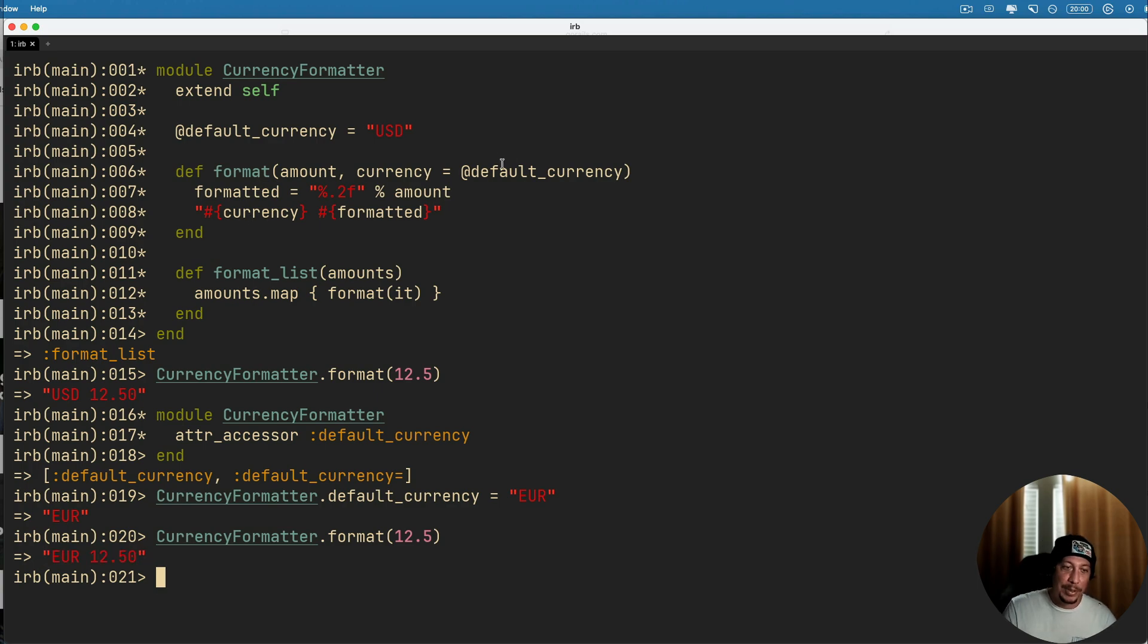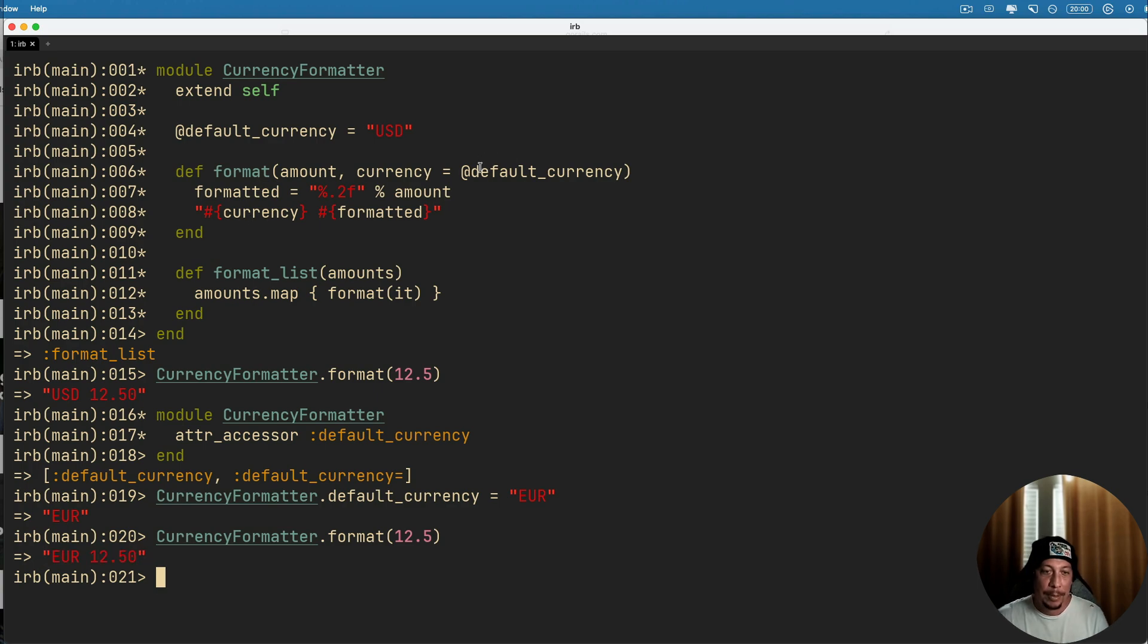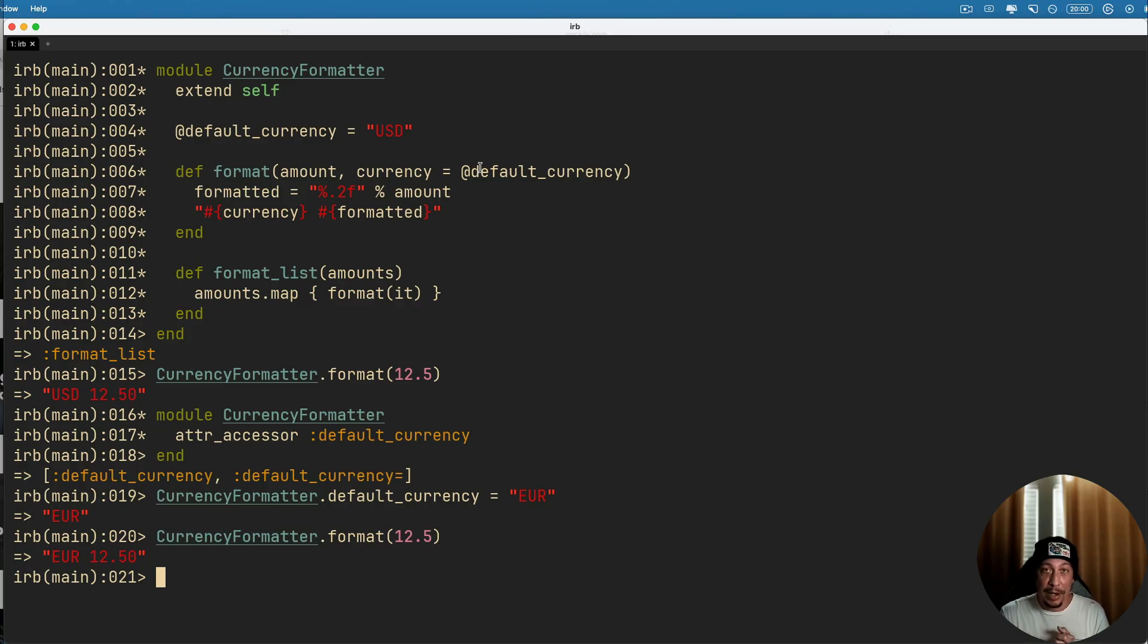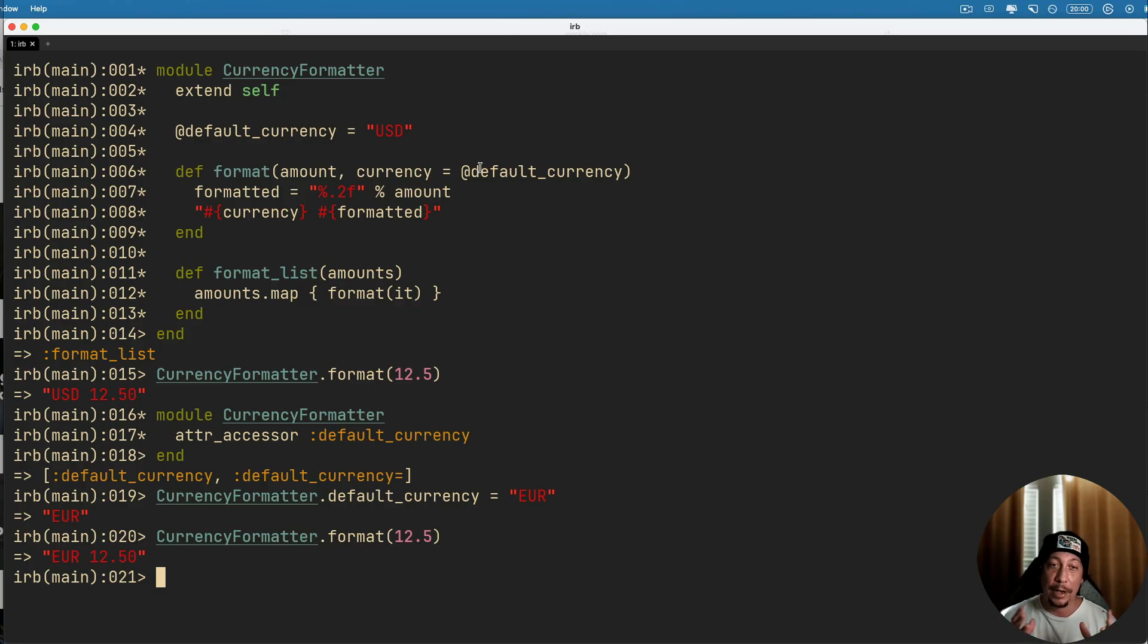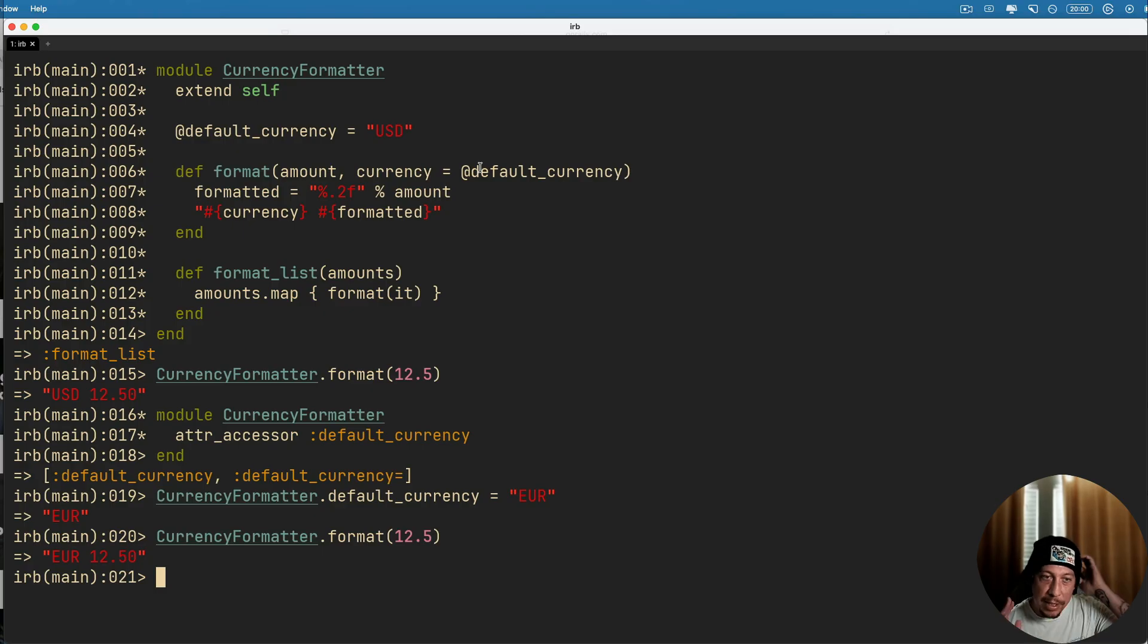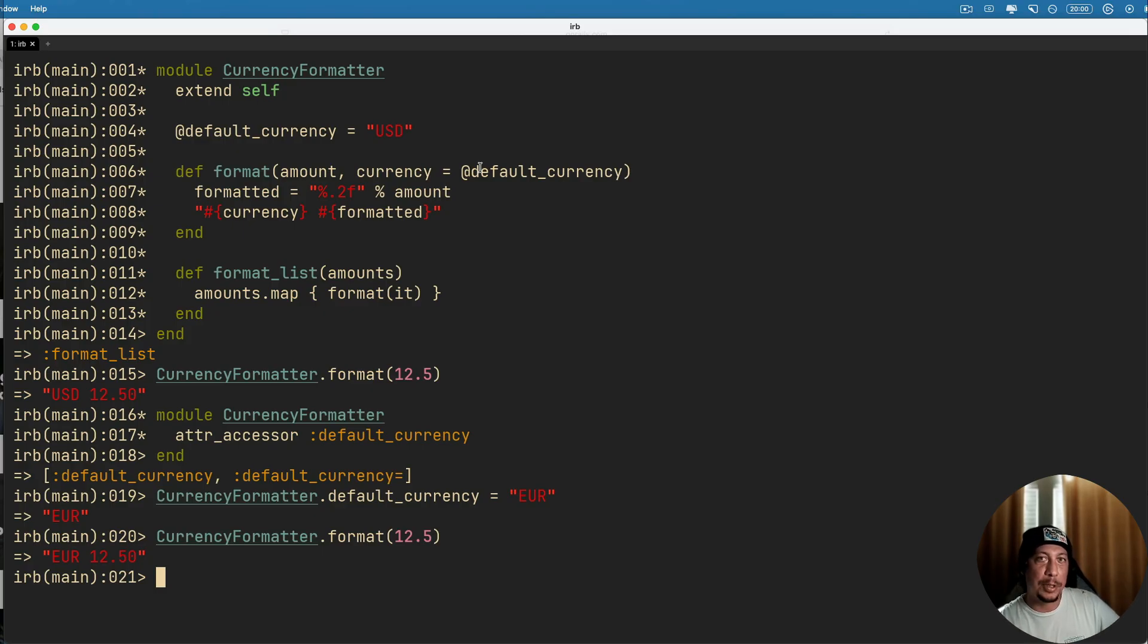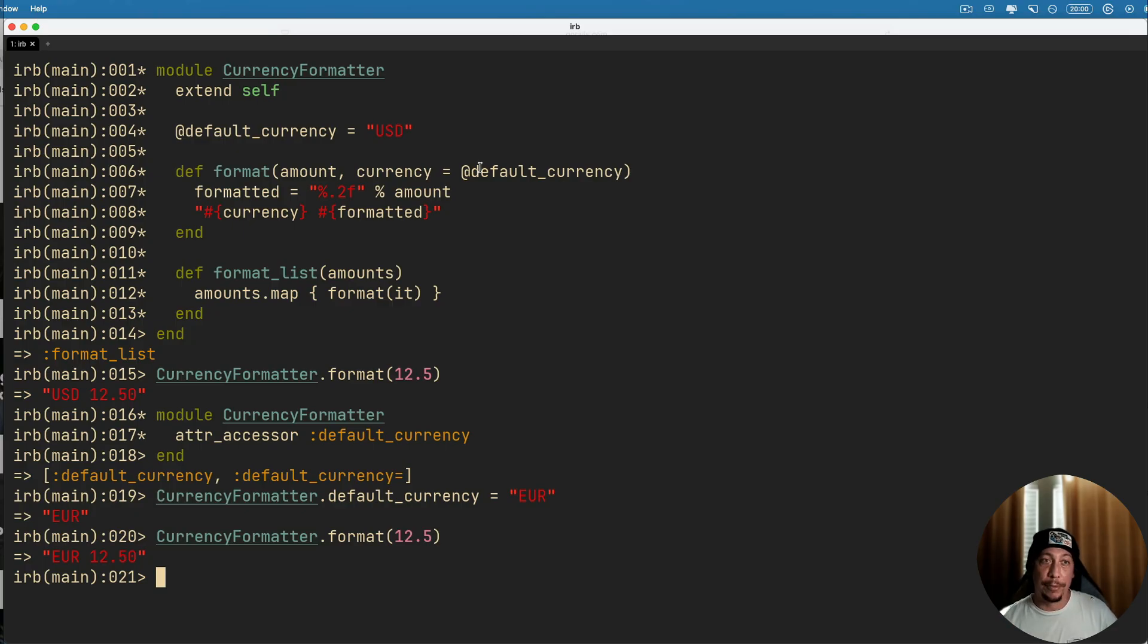But extend self inside of the module is super handy. I don't really see it used all that much, but it's really nice to use and have knowledge of being able to use for those cases where you need some sort of object but you don't necessarily need an object that you can instantiate, right? So extend self is really great for this kind of work.